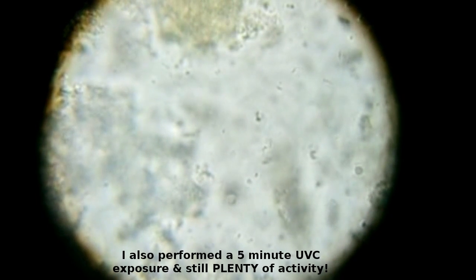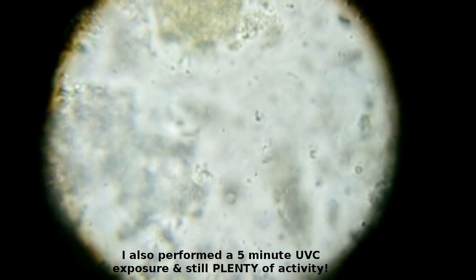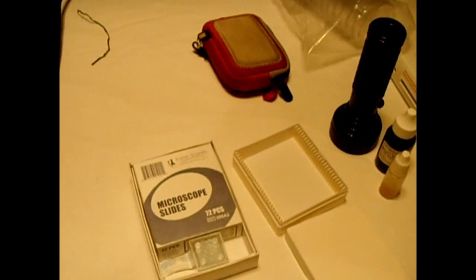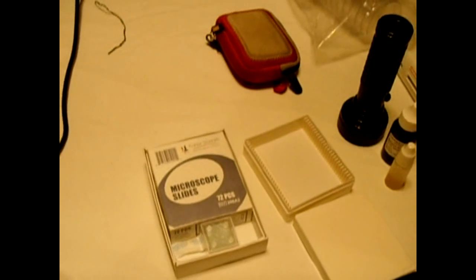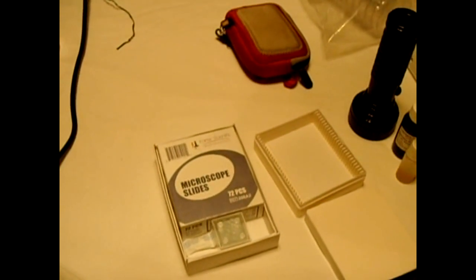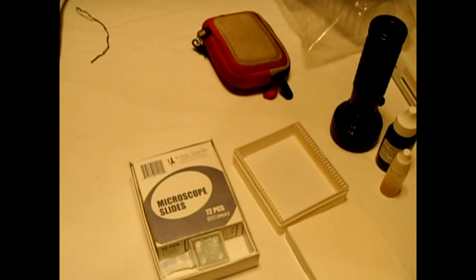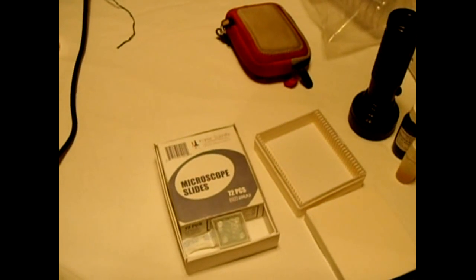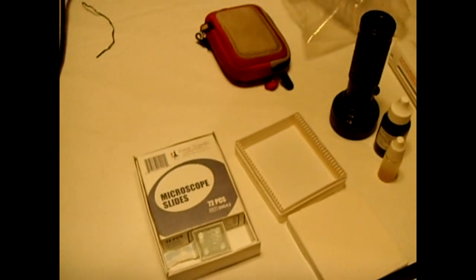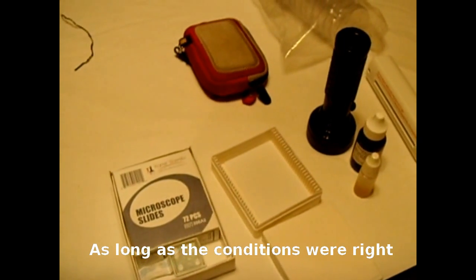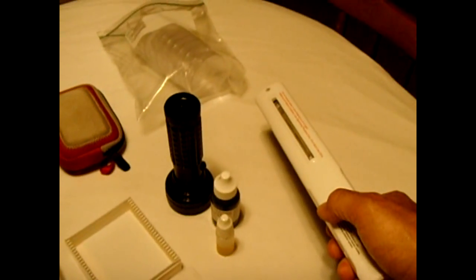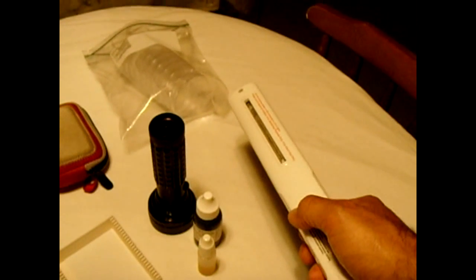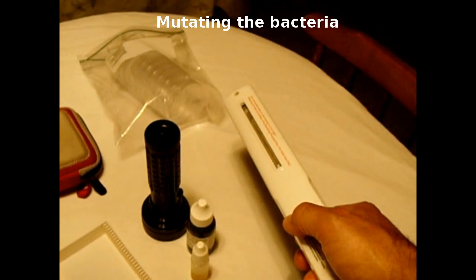So when they say it kills 99.9% in a certain time frame, they really don't mean that it kills it now. What happens, based on the research that I did, the UVC light damages the bacteria, damages the DNA within that bacteria, and it prevents the bacteria from multiplying. Ordinarily the bacteria, if it was not treated by the light, it would continue to multiply. You'd have one, it would split into two, two would split into four. So by using this light, you're not killing them, you're altering the DNA in the bacteria in such a way that it prevents the bacteria from multiplying and eventually they just die off.